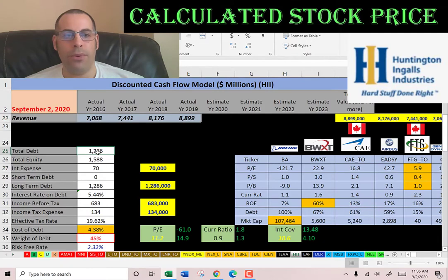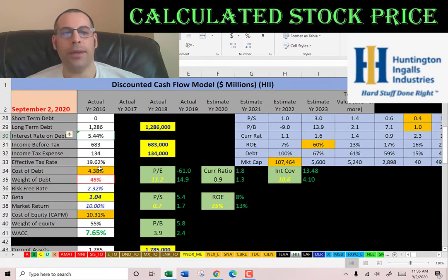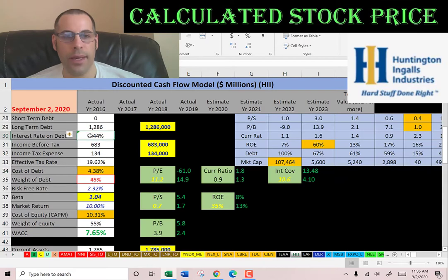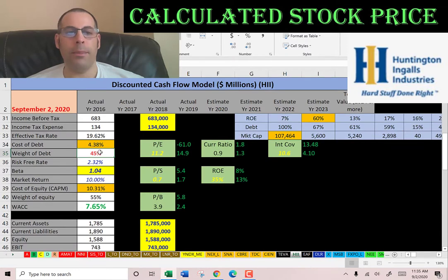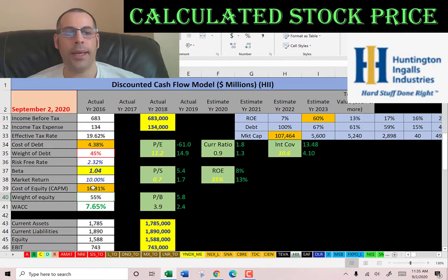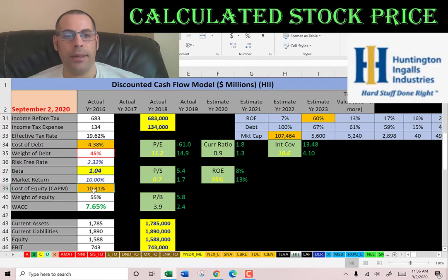They have 1.3 billion dollars of debt, paying about five and a half percent interest. The cost of debt is 4.4 percent — you calculate that by taking the interest rate on the debt times one minus the effective tax rate. Forty-five percent of the capital structure is debt, and 55 percent is equity. To get the cost of equity we need the beta — their beta is 1.04, so it moves closely with the market. The cost of equity is 10.3 percent. The weighted average cost of capital is 7.65 percent, and that's the discount rate we apply to future cash flows.